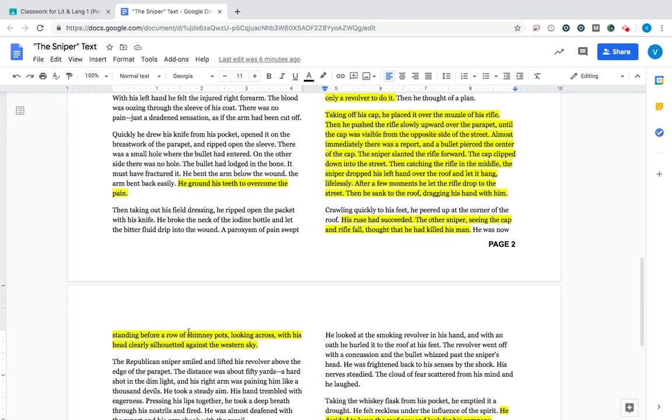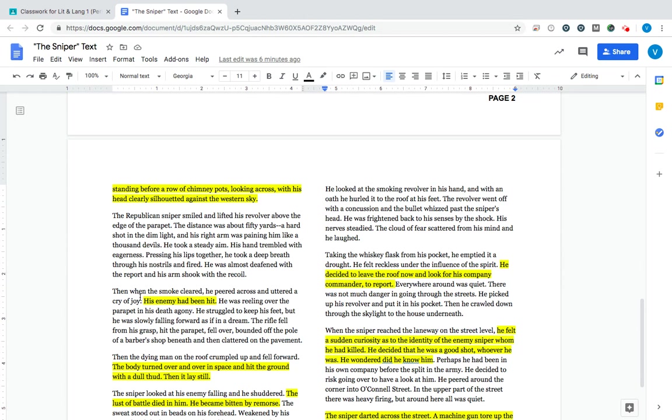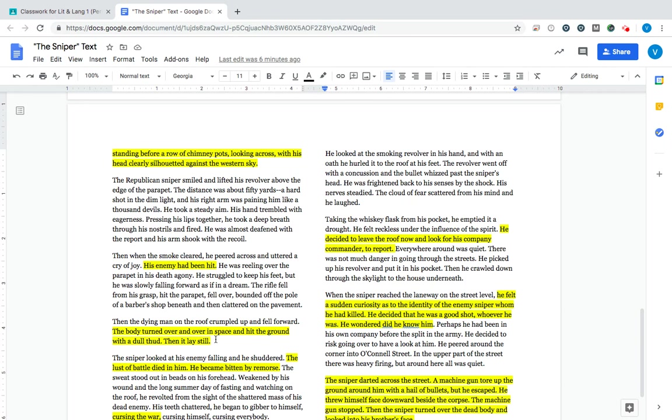Now the enemy is standing on the other side of the street. He is out in the open because he thinks that he has defeated his enemy. He is no longer in danger. Our sniper then takes his revolver, takes his time, steadies his arm, makes the shot, and shoots his enemy from across the street. He hits him. The body turns over and over in space and then hits the ground. So he is shot on the roof and then falls to the street below. And then he lays still.